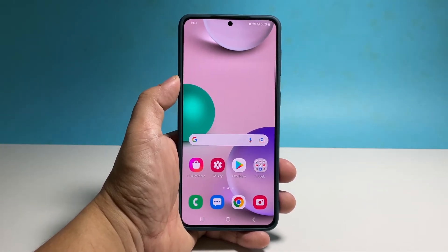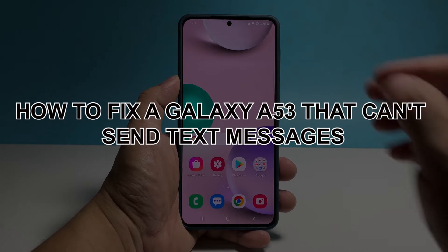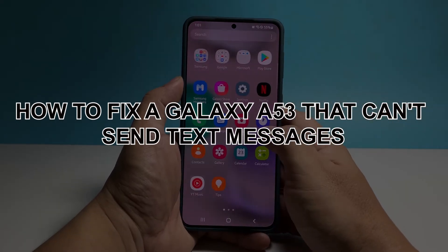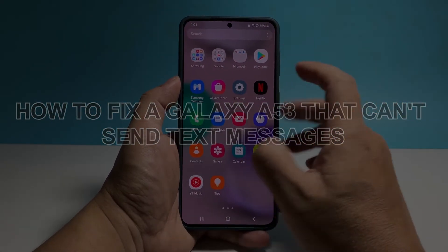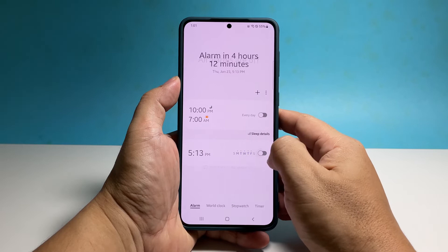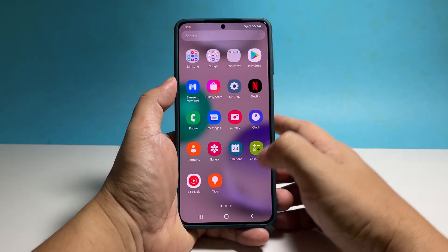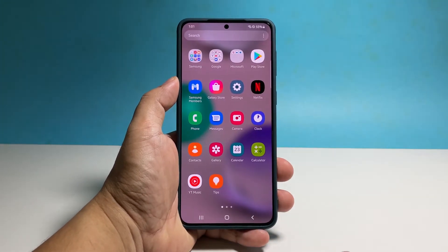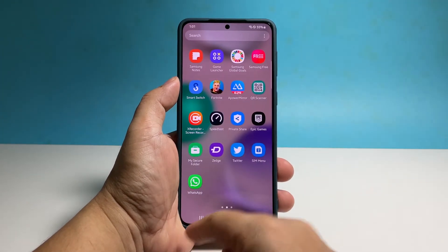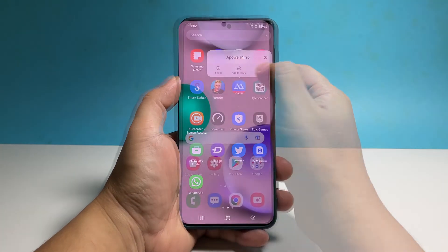In this video, you will learn how to fix a Galaxy A53 that can't send text messages. Texting issues are among the most common issues you might encounter from time to time. In most cases, they're pretty minor and can easily be fixed.